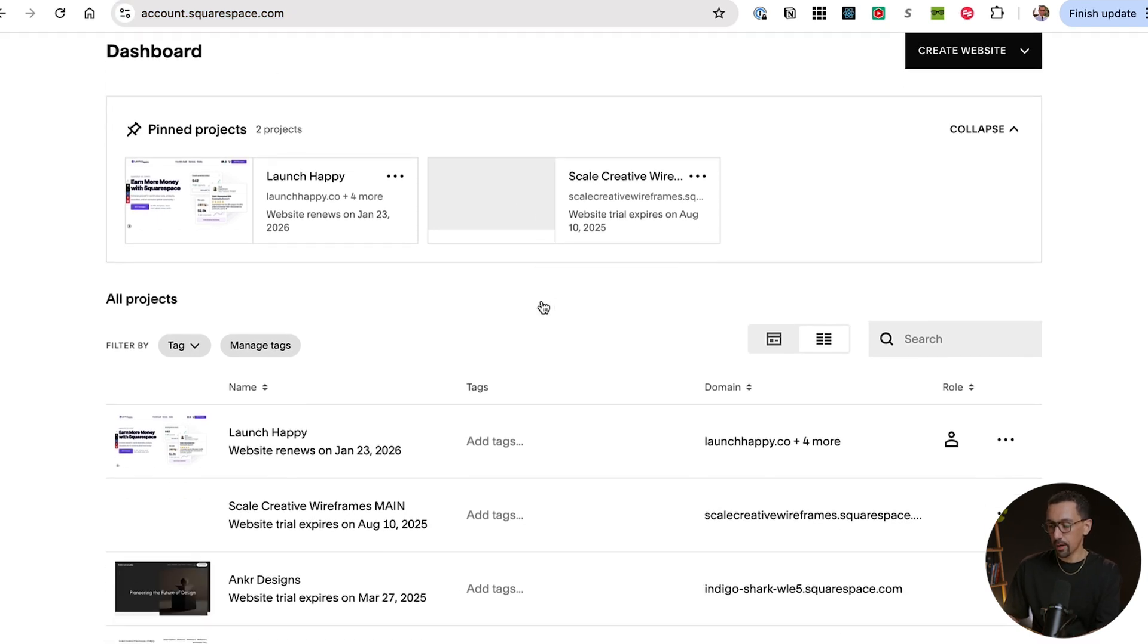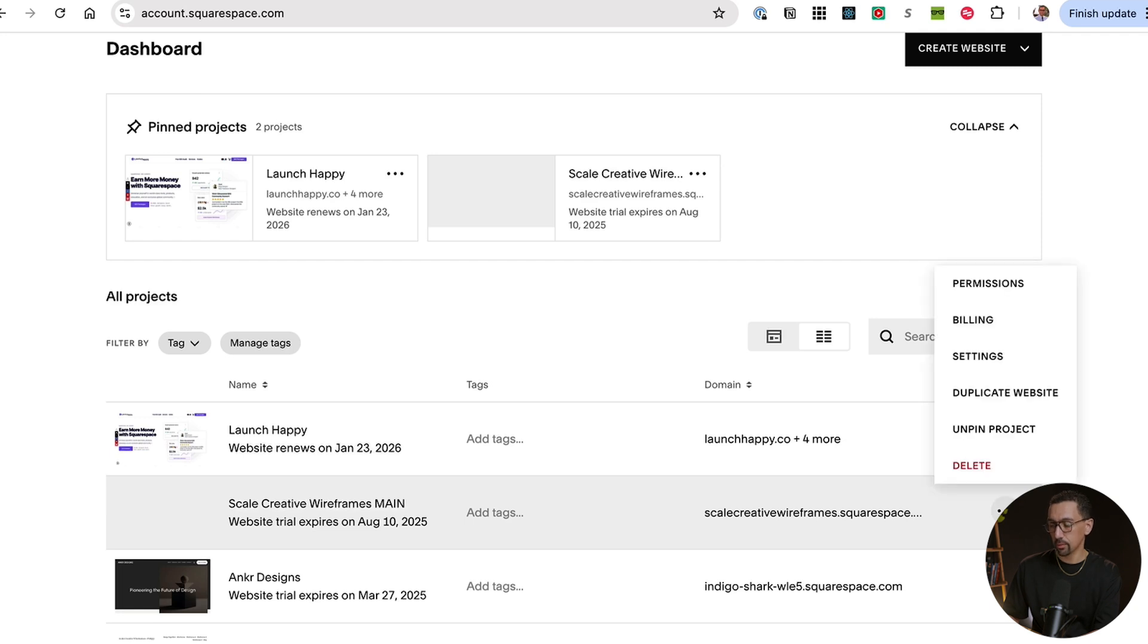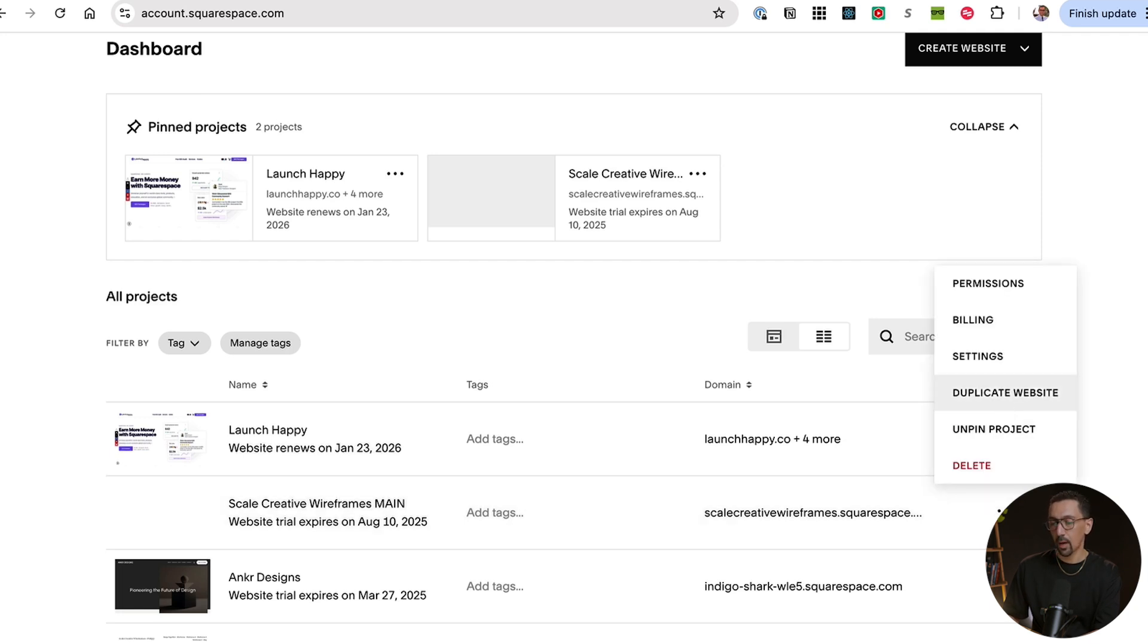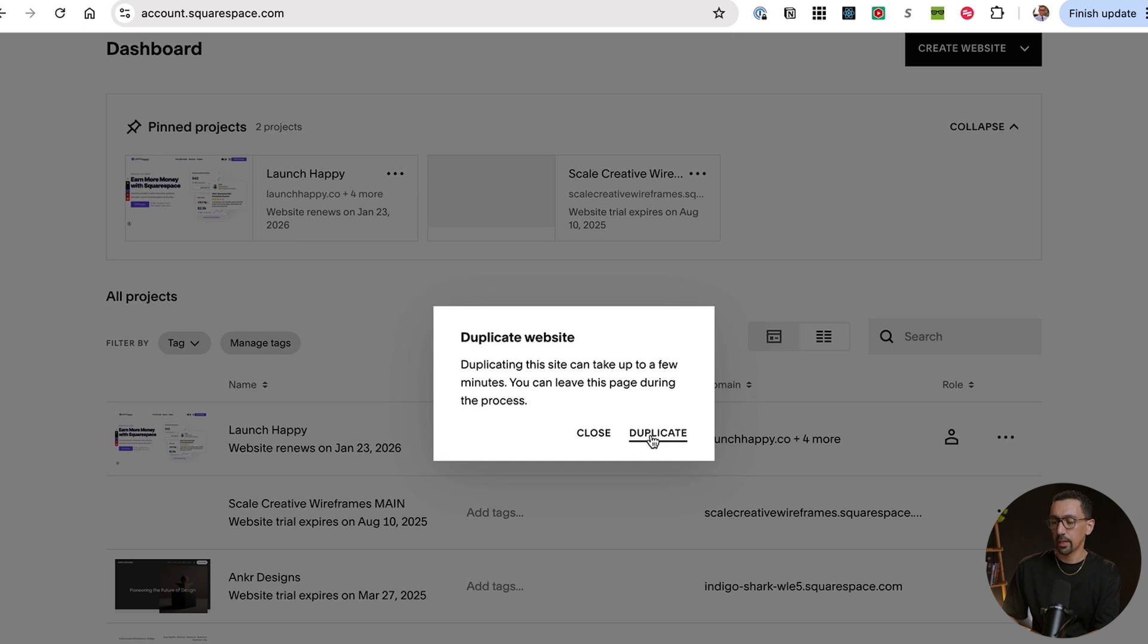From there, you want to go into the site that you want to duplicate and click the three dots. And then from there, you could duplicate the website. Are you sure? You click yes.